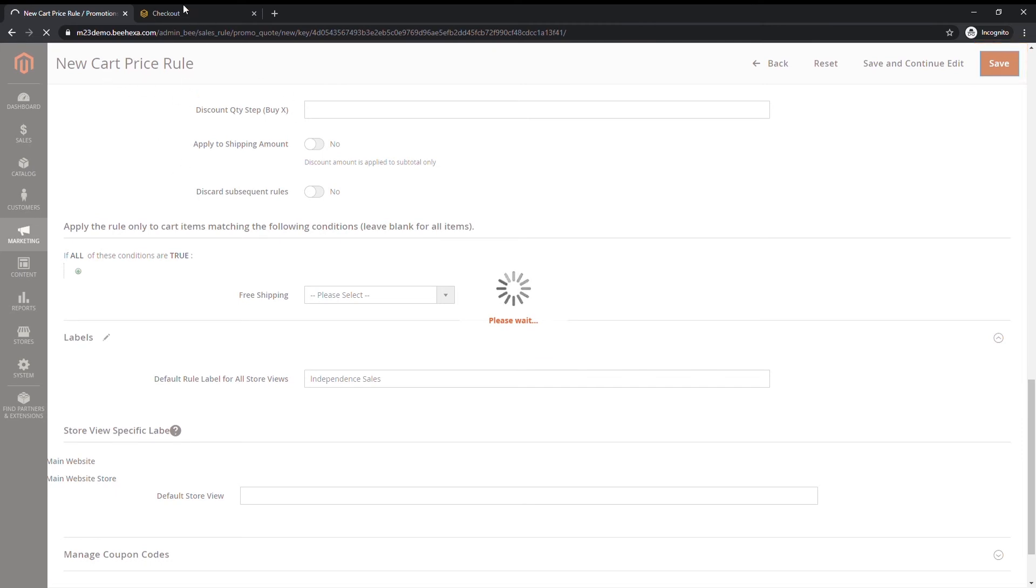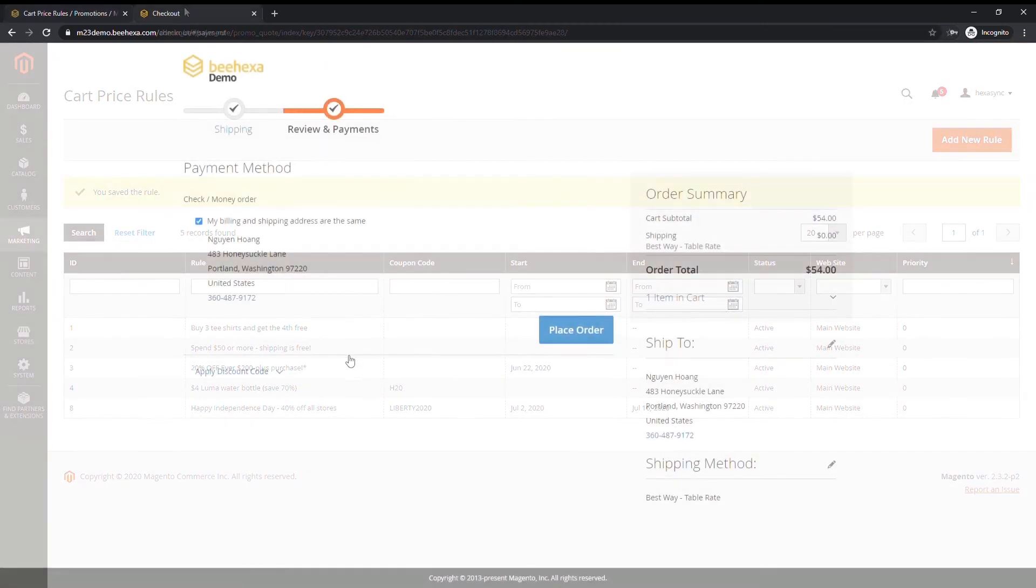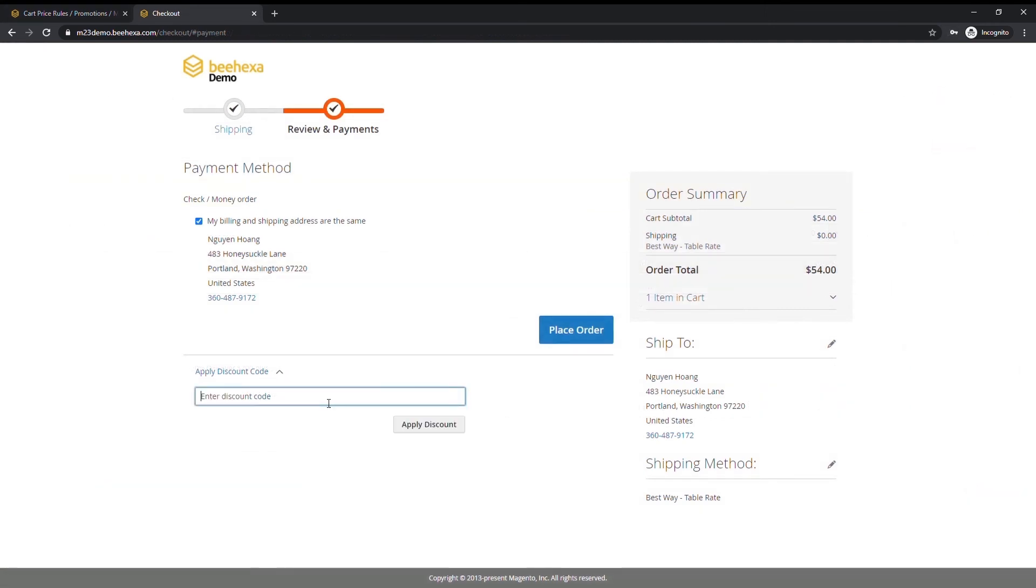To apply the coupon to a purchase, the customer can enter the coupon code in the cart.